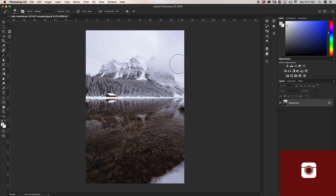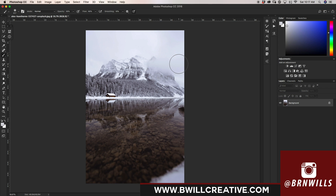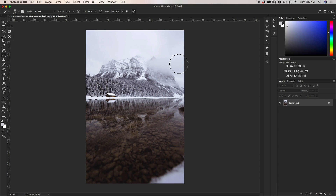My name is Brendan from bewellcreative.com and on this channel we talk all about Photoshop, photography, and video. So if that's something you're into, make sure to hit that subscribe button. Today we're going to be talking about how you can add fog into your images. Fog is one of those things that can really add a little bit of extra mood or depth into your photos. I'm going to show you how to create that fog completely in Photoshop — no external brushes or plugins needed.